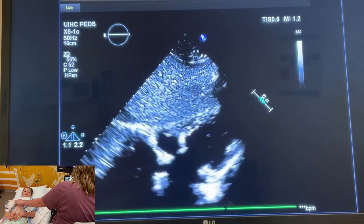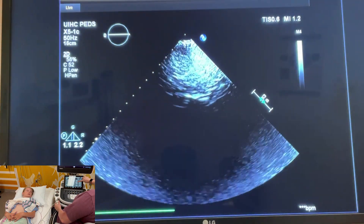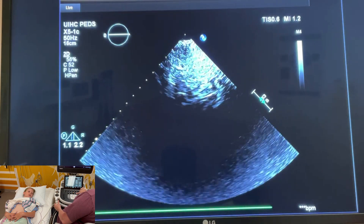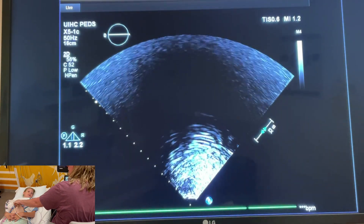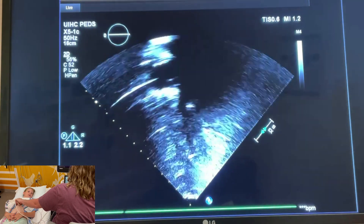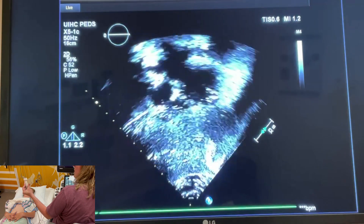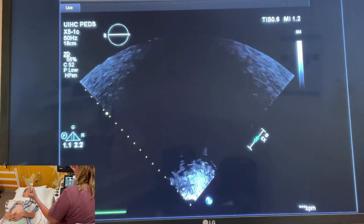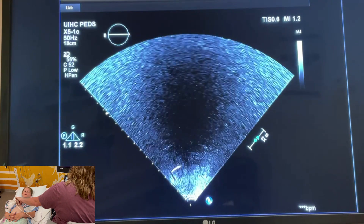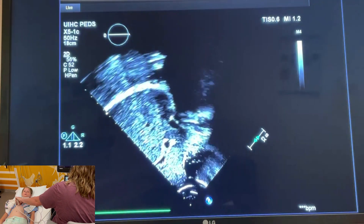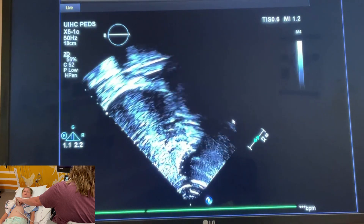Now we're going to flip the image. You have this button here that says up/down — push that button. Now your image is flipped and we're going to do this so that you have an anatomically correct view of the heart. We're still in the notch facing knee position doing a transverse view. Now you can see the IVC here in the liver, and we're going to do a slow sweep up and you'll see a four chamber view come into focus.